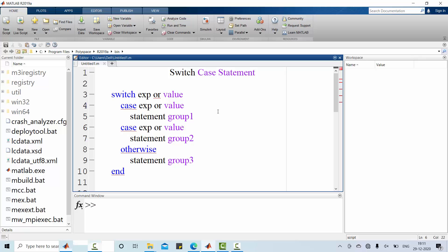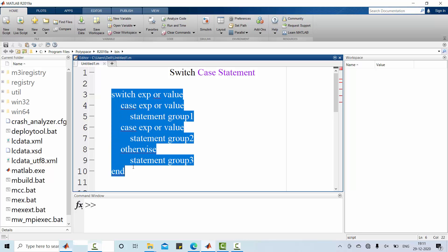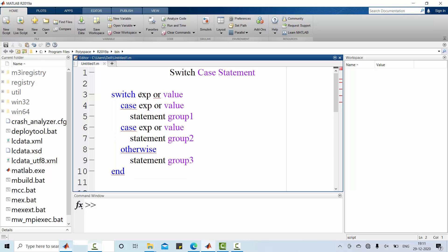For a switch case statement, this is general format. The constant expression or constant value normally called as label. This label decides what is the case to be executed.